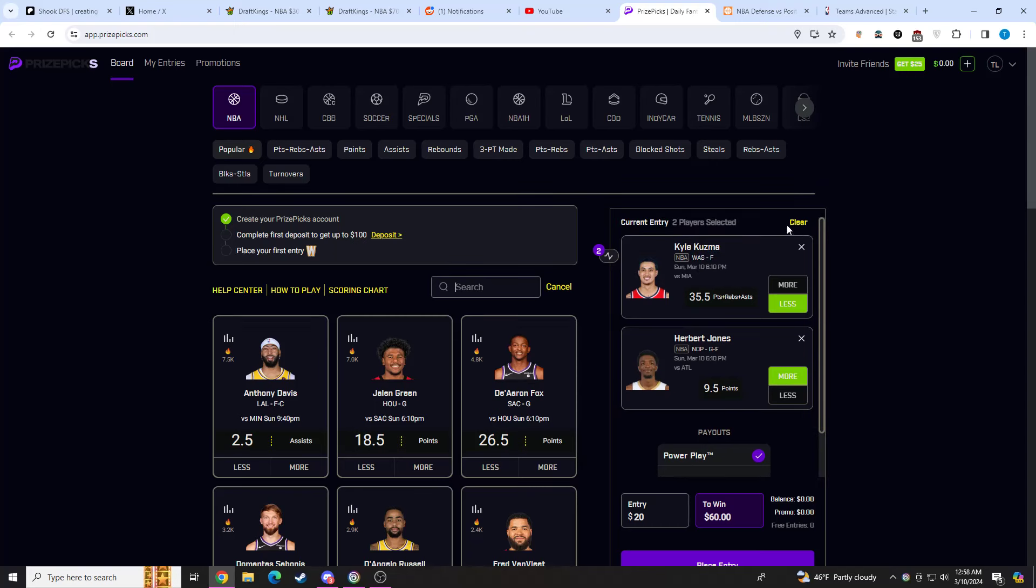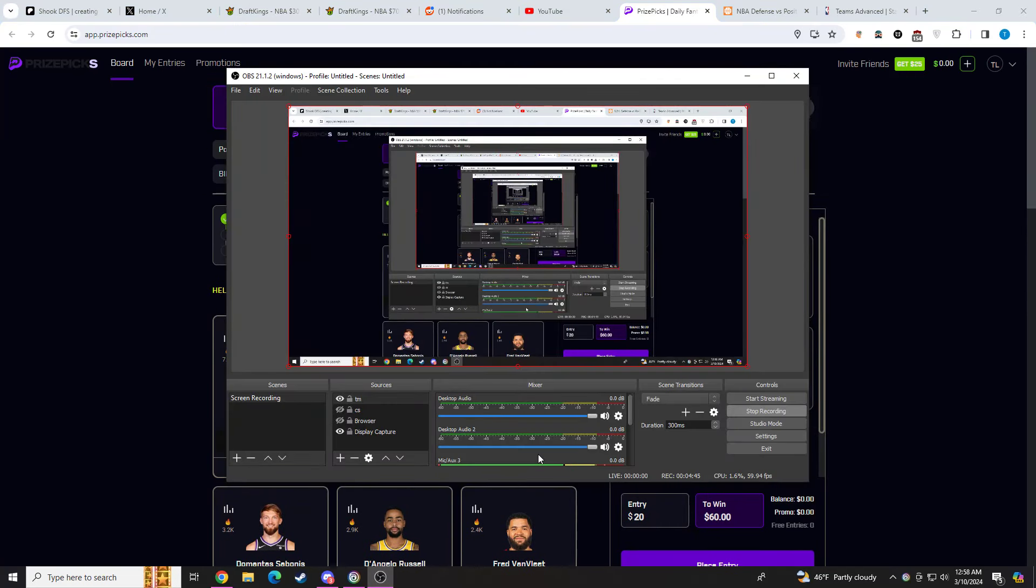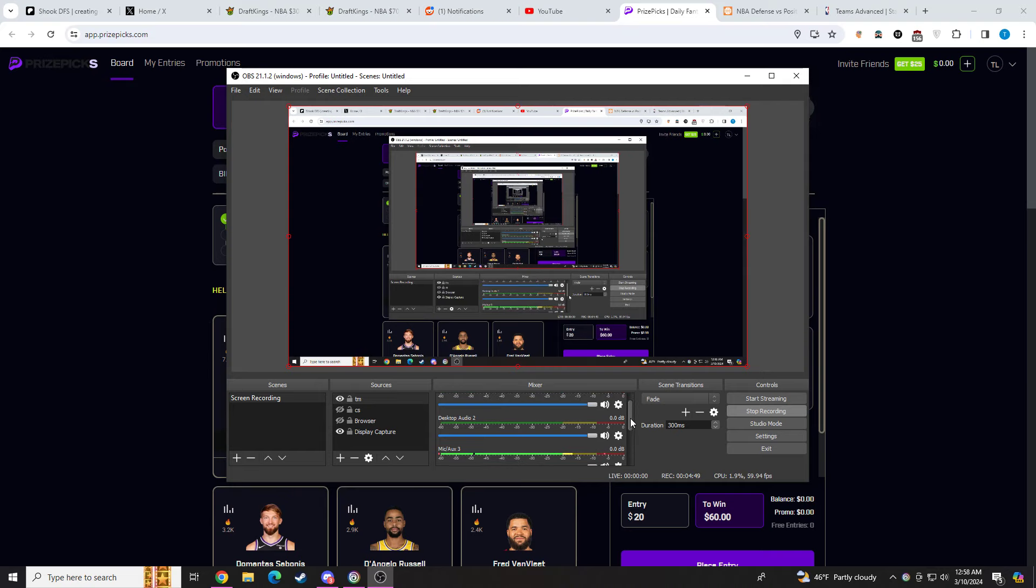Those are going to be the two picks. Hopefully you guys had a good night. Hopefully you guys had another profitable night. Seems like it's a recurring theme around here. Hopefully these two picks hit again and we can sweep again. I'll talk to you guys in the next video.